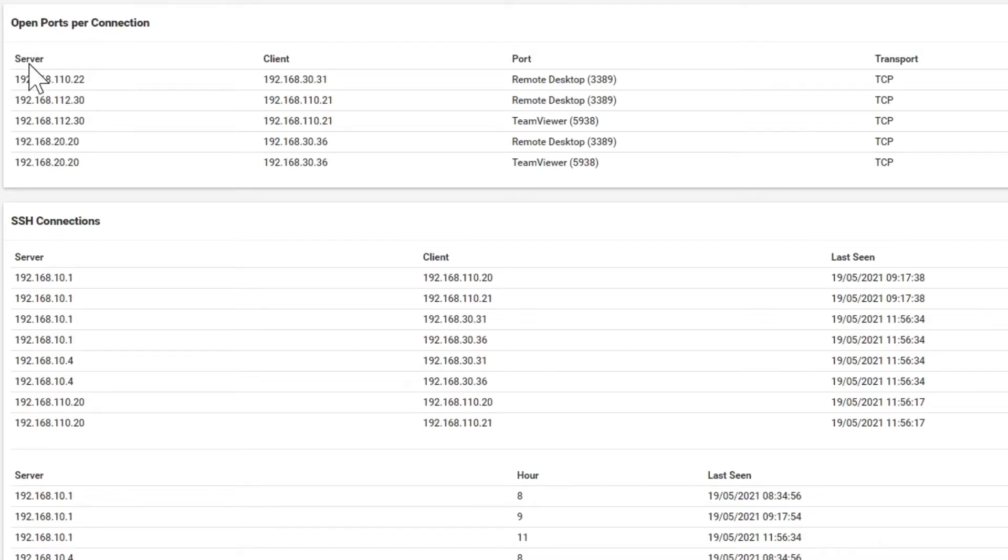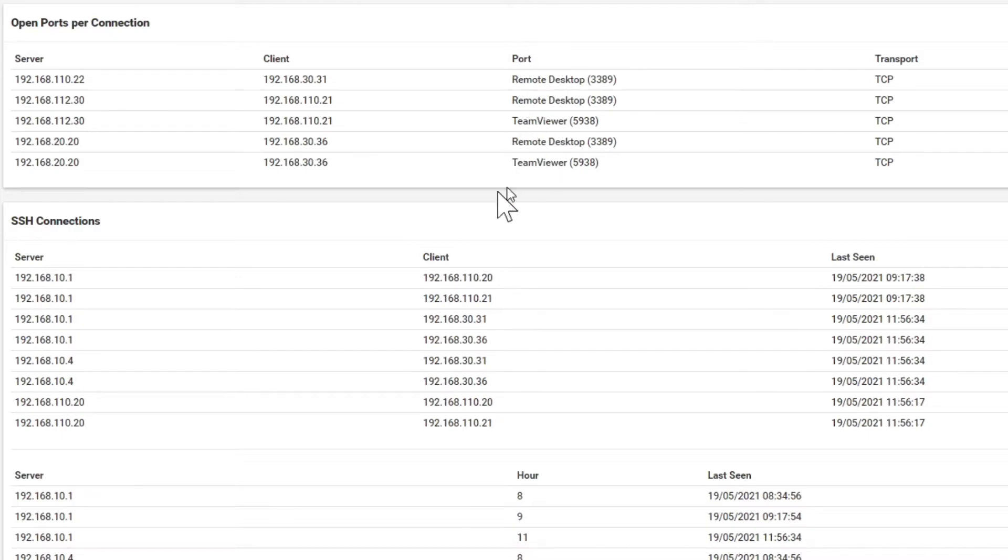You see the server, the client, by which application was the remote connection established, was it remote desktop, TeamViewer or VNC, etc., including timestamps and so on.